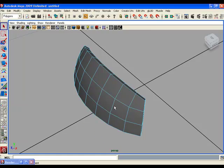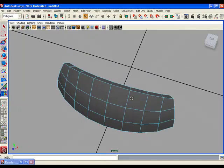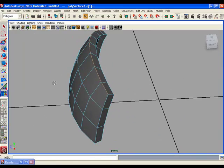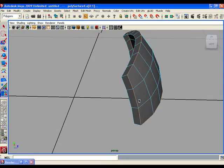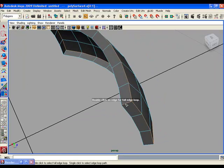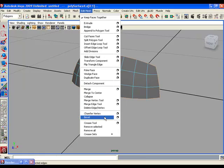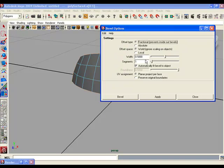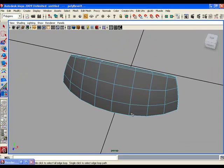To bevel the hard edges, choose the Select Edge Loop tool from the Select menu. Double-click the top edges row, then the side edges row, then the bottom, then the other side, and include the four corner edges. Go to the Edit Mesh menu, choose Bevel options, click Edit and Reset Settings, then put the value 0.2 in the Width field. You have now beveled the hard corner edges.